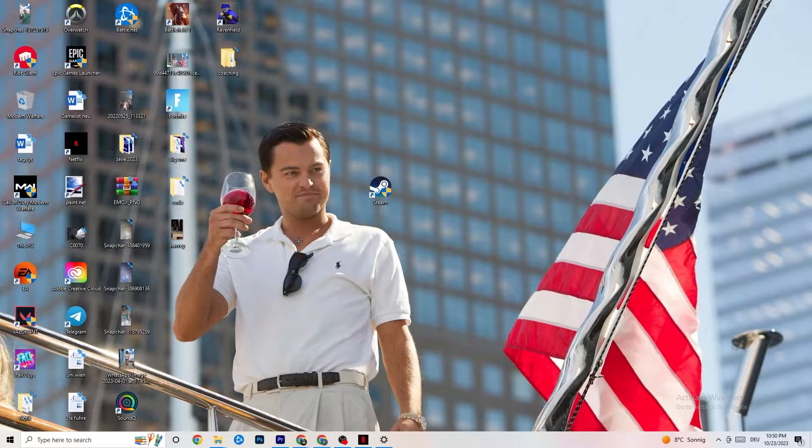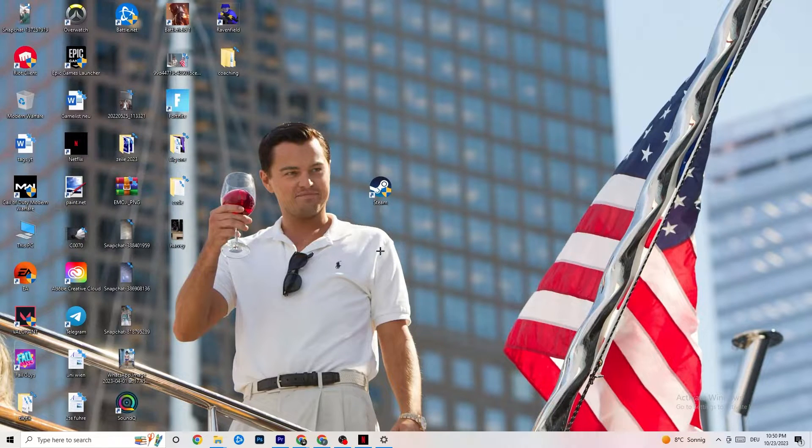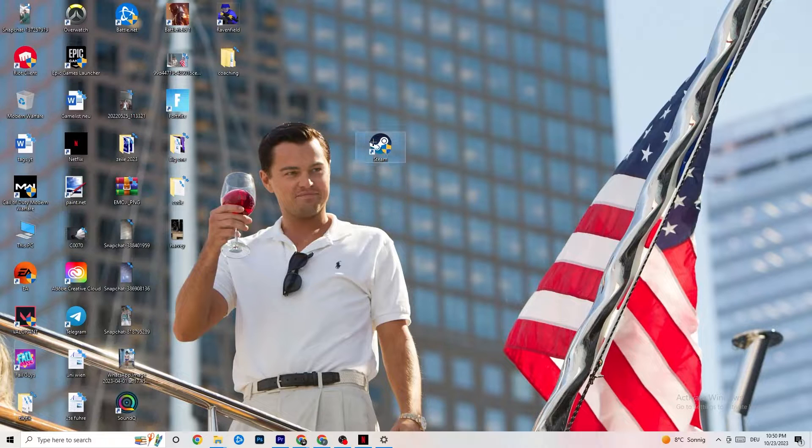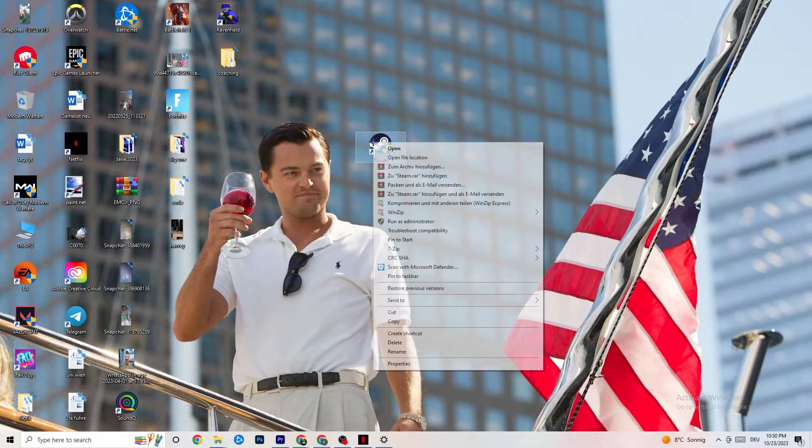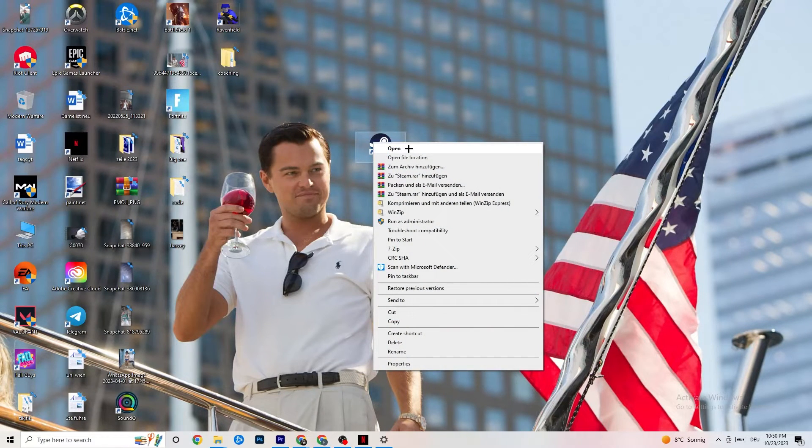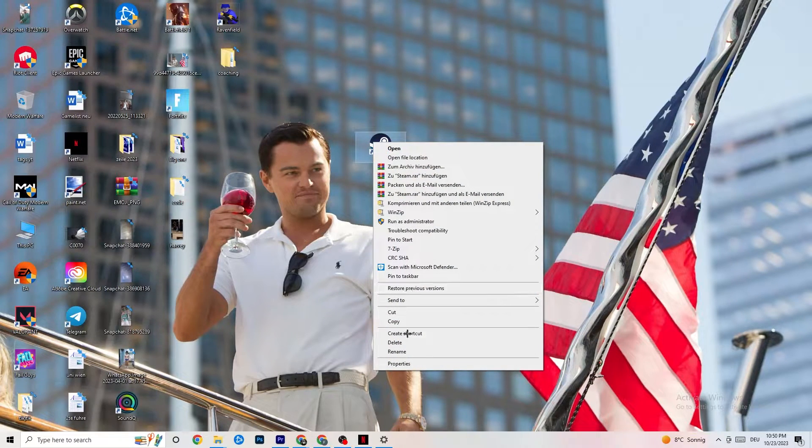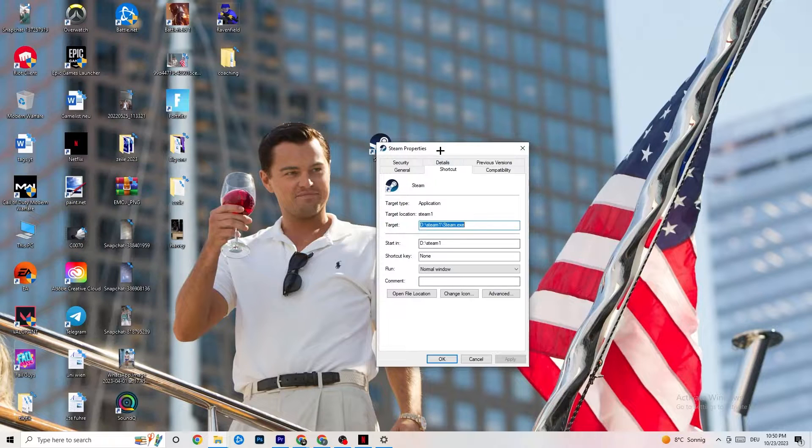If this doesn't fix it, I want you to close the game again, close the launcher again and I want you to right-click your launcher again. Go to Properties, so the very bottom. Click on that.